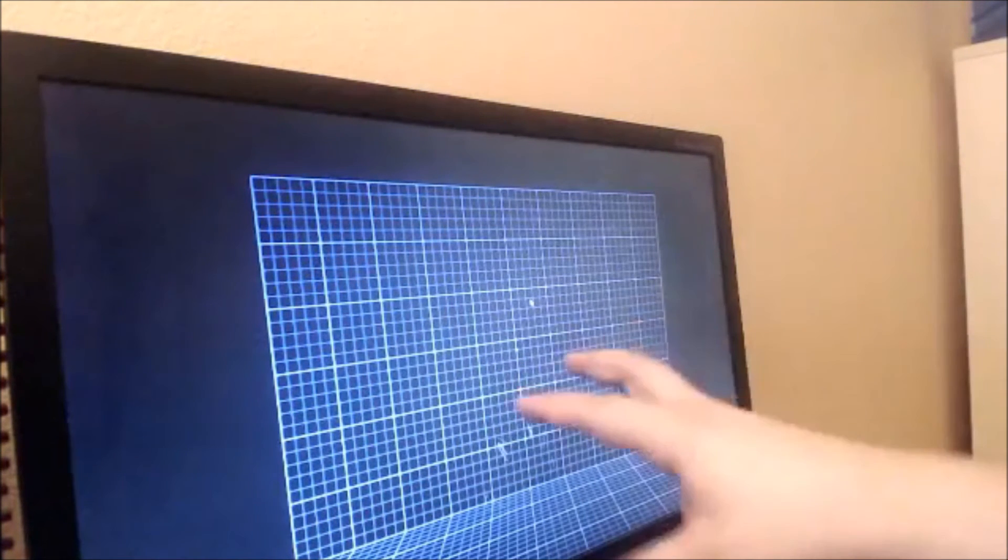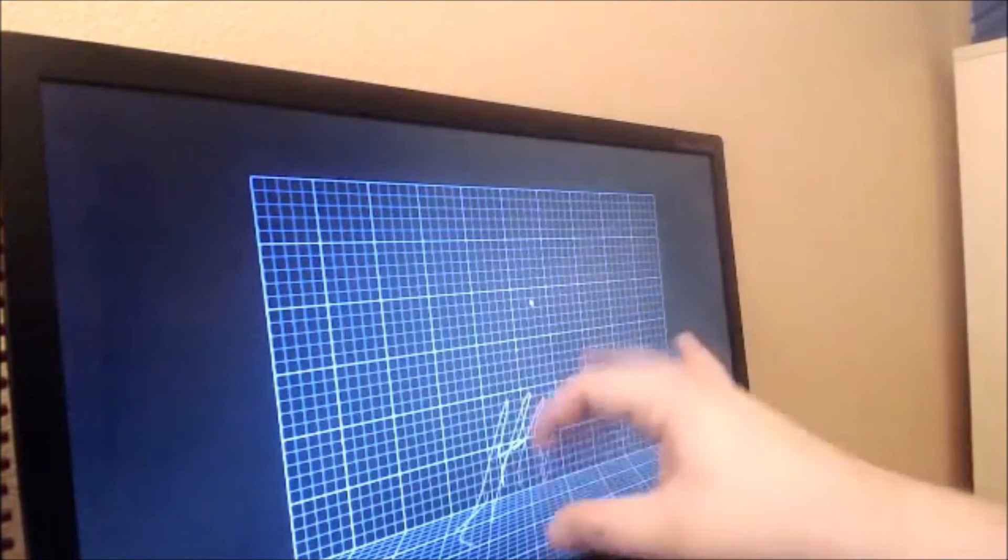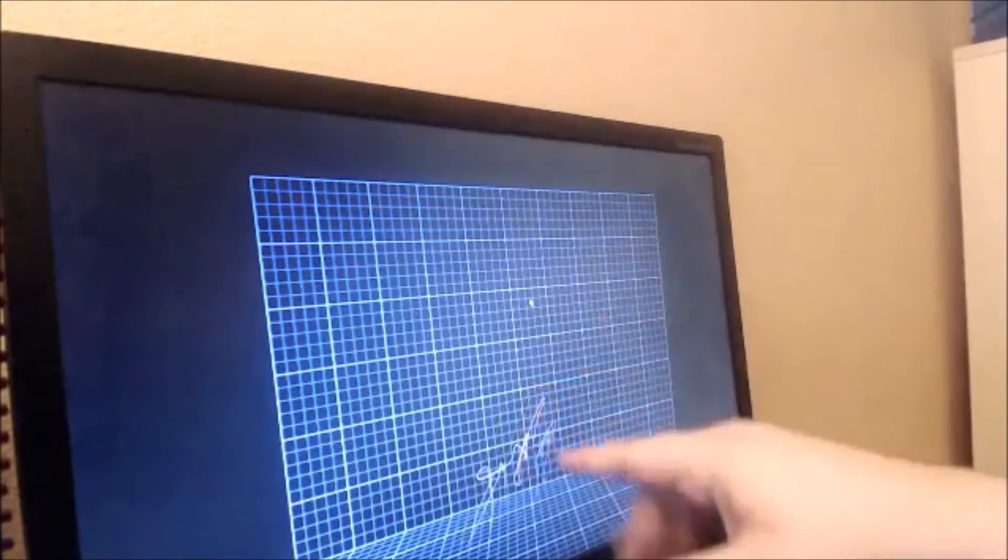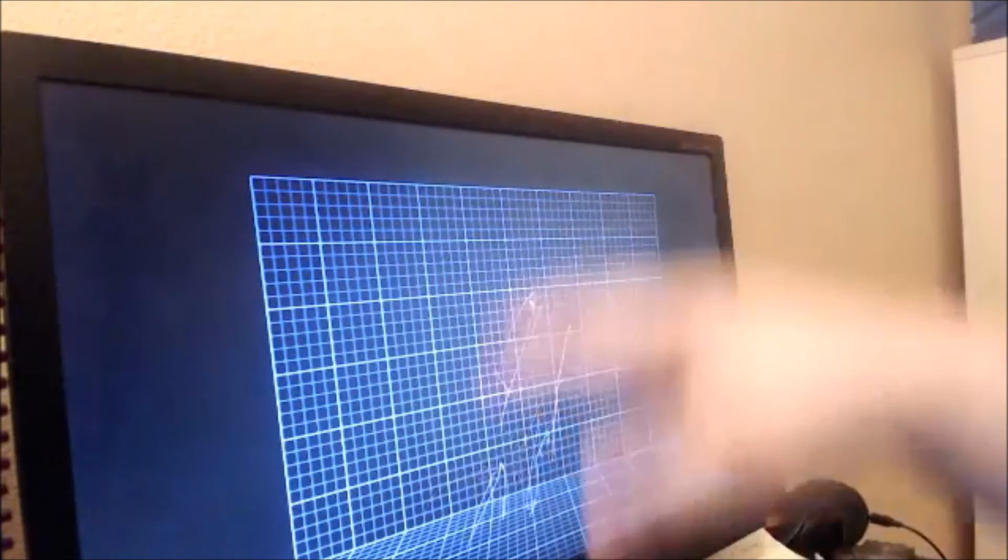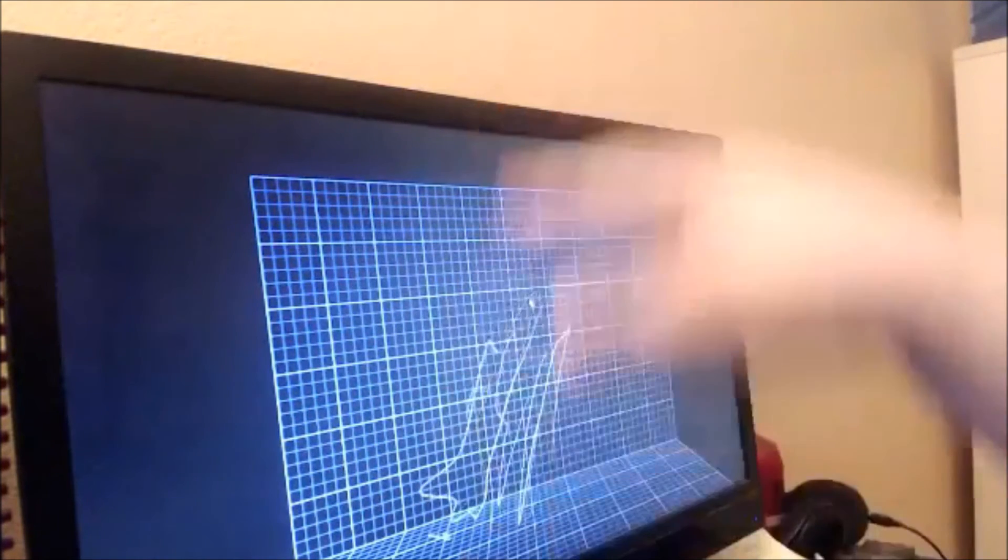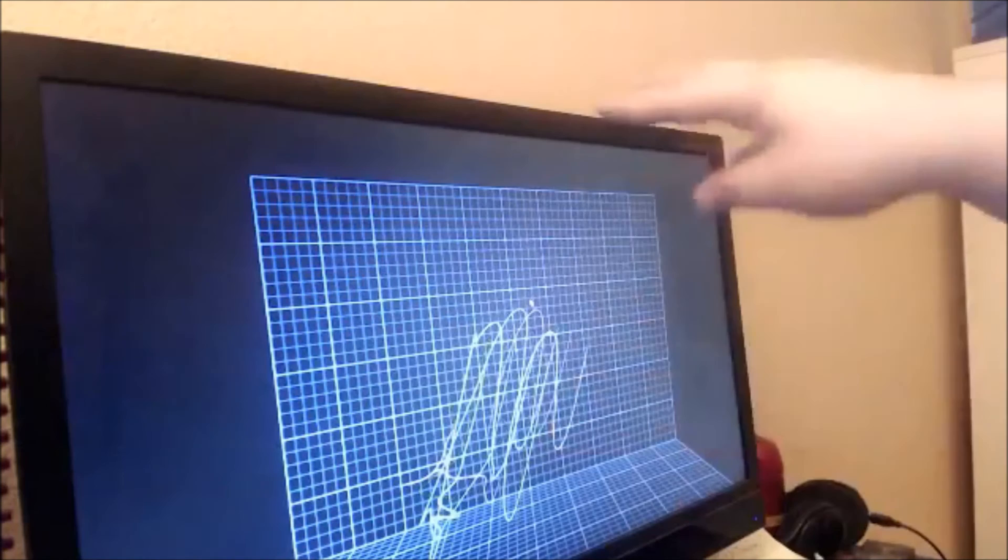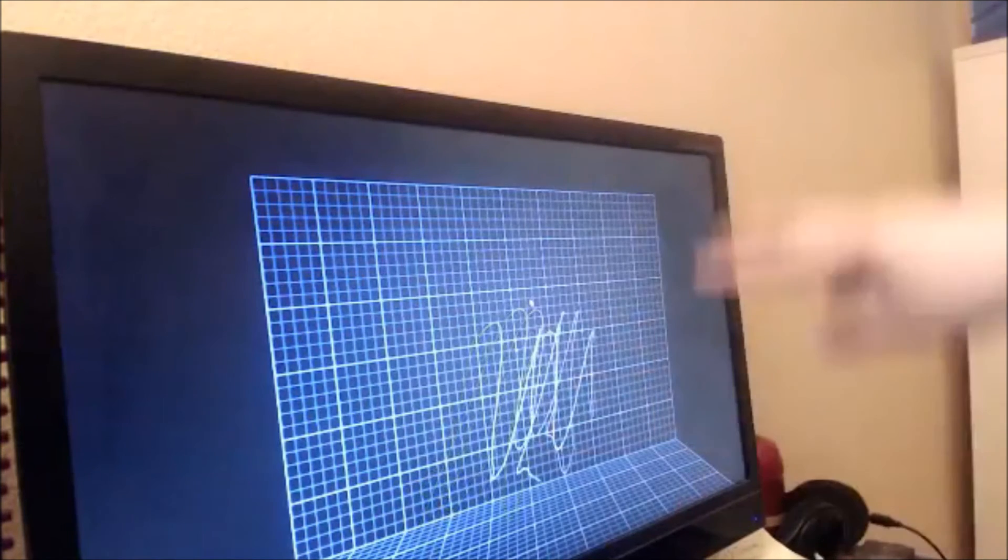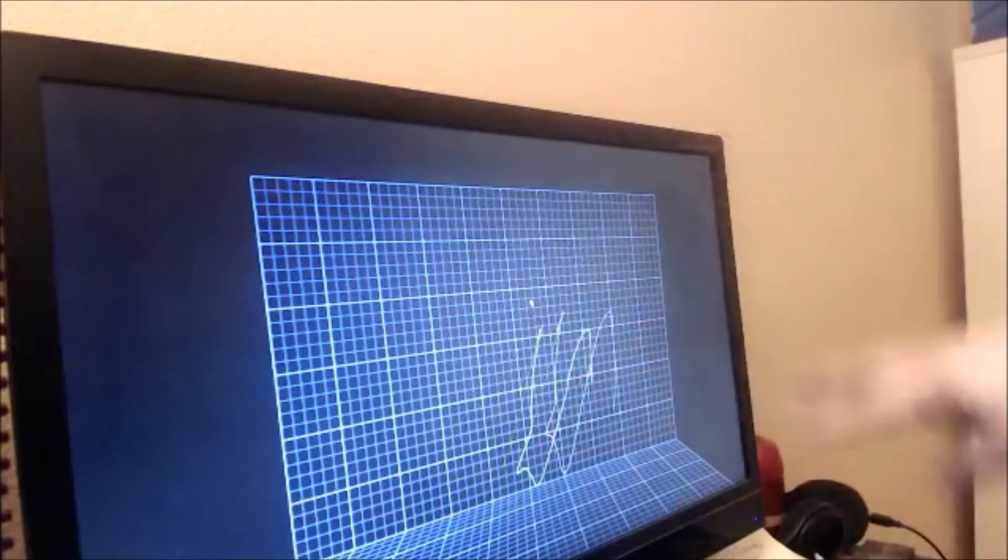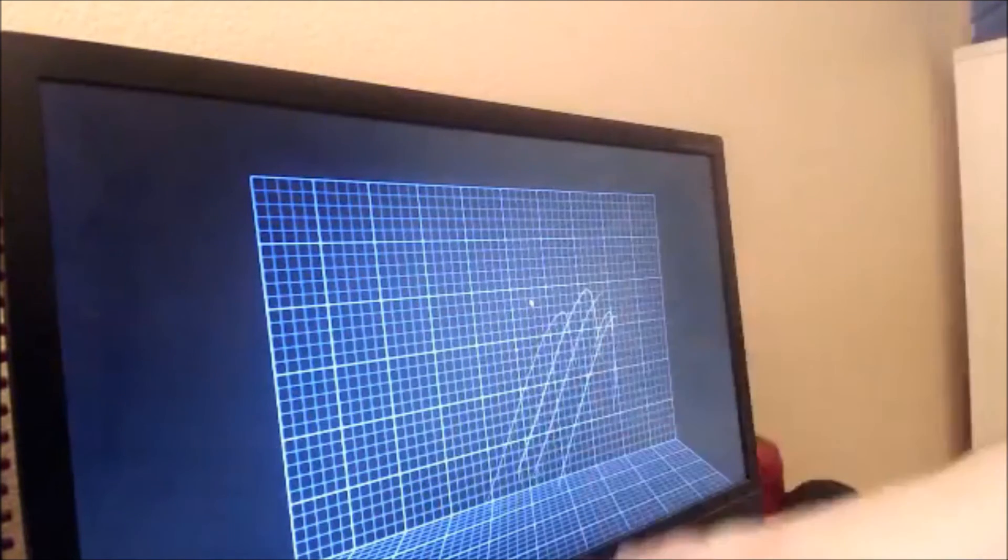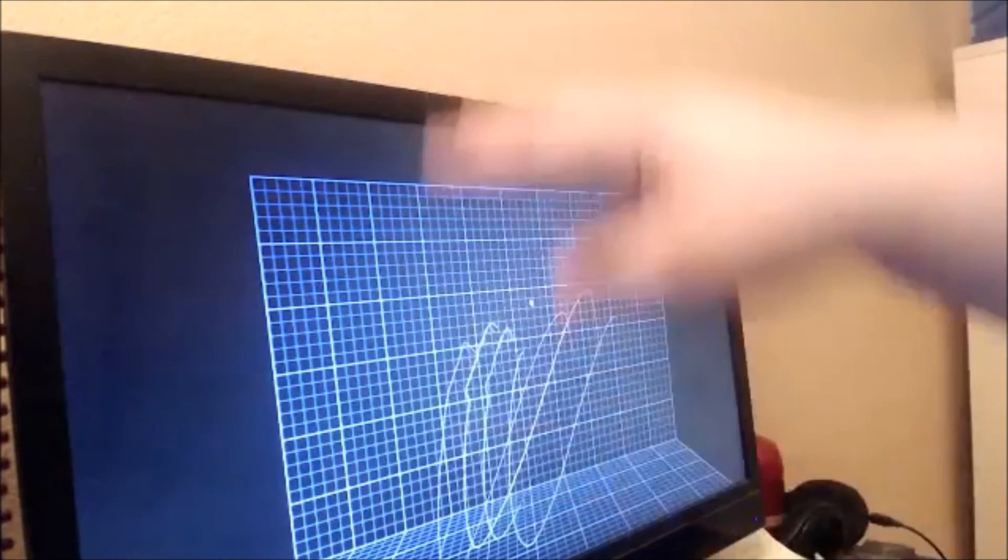Right now, the Leap Motion controller just doesn't have that much impact. As an input device for your PC, it feels like a solution to a problem nobody had. But it gets points for shipping something that works, and for launching with enough of an app catalog to show off what it can do.